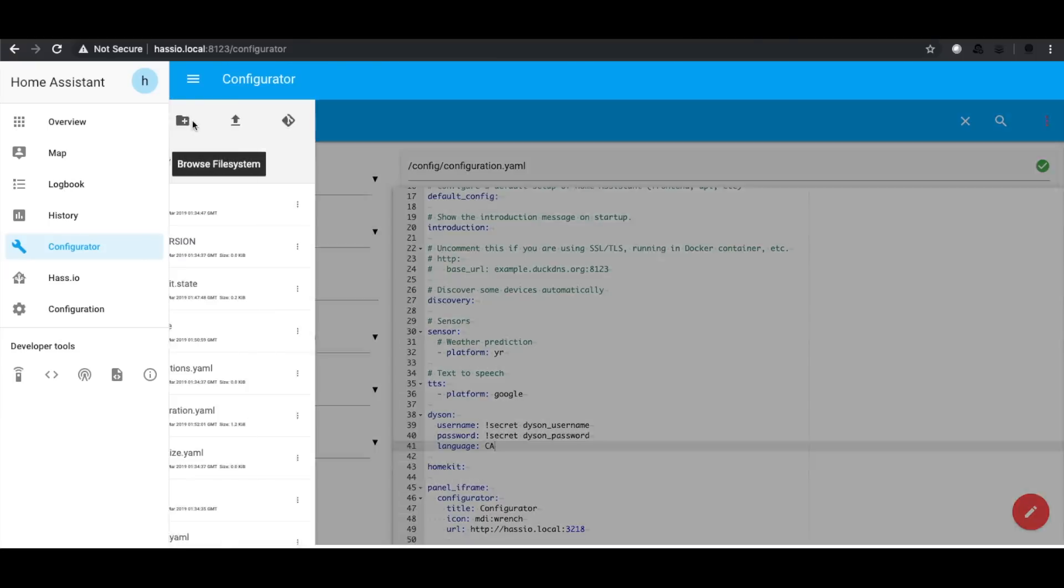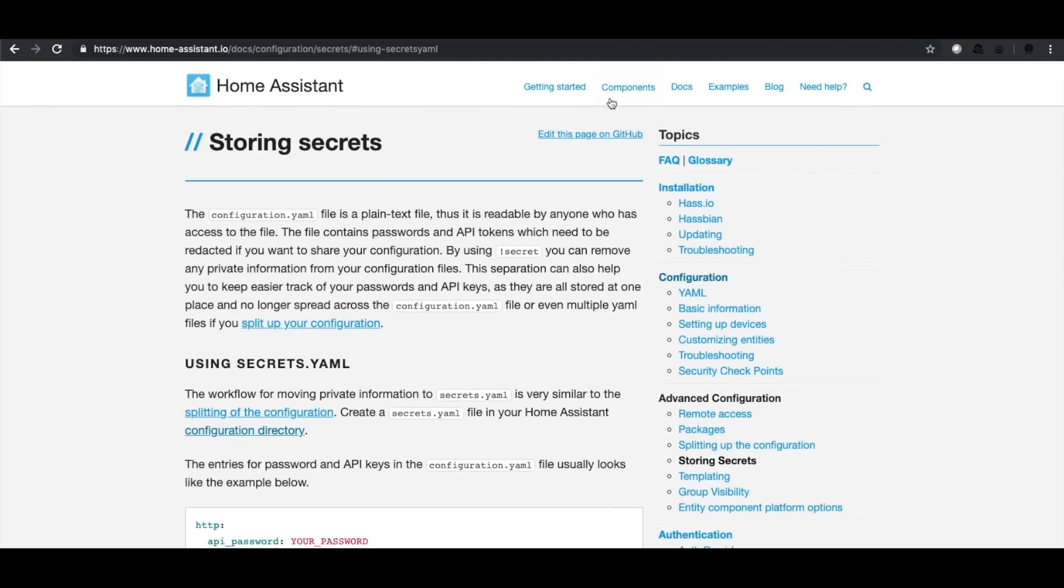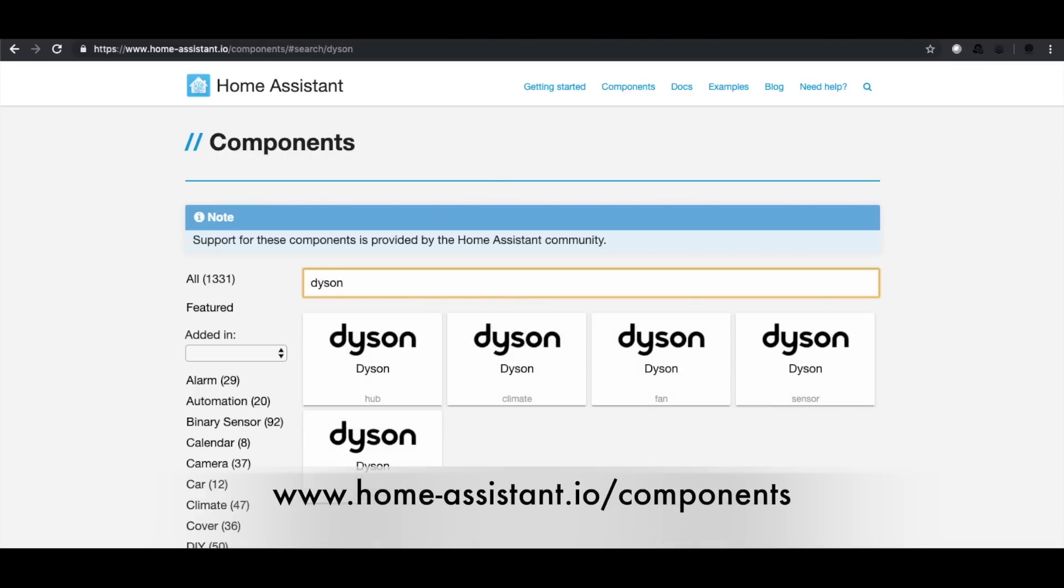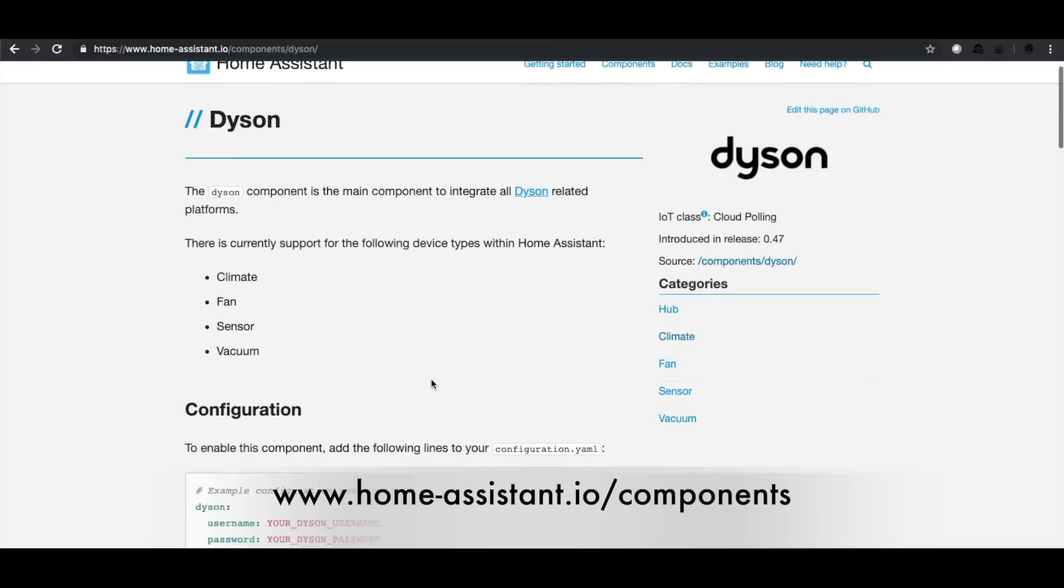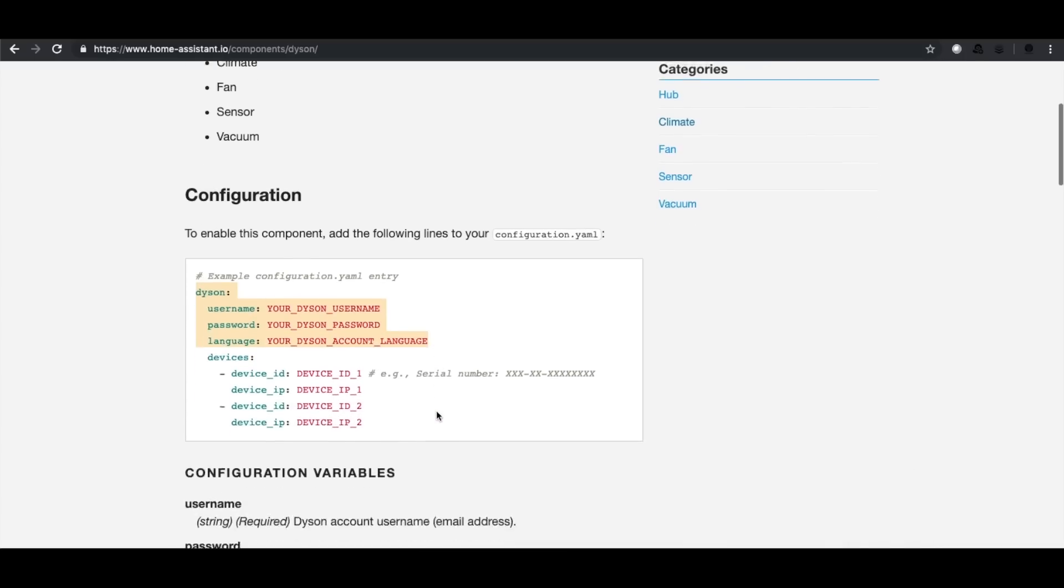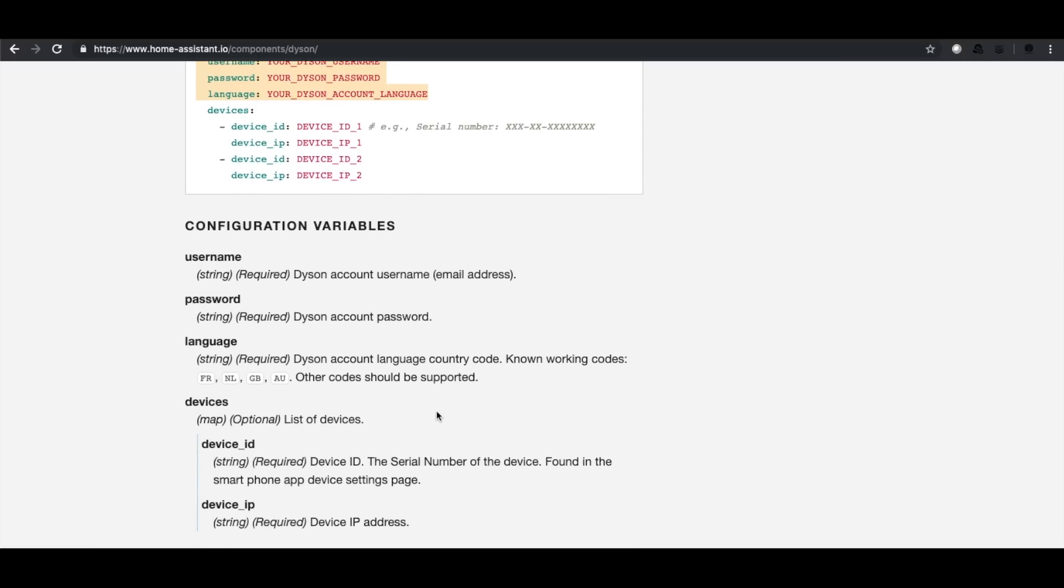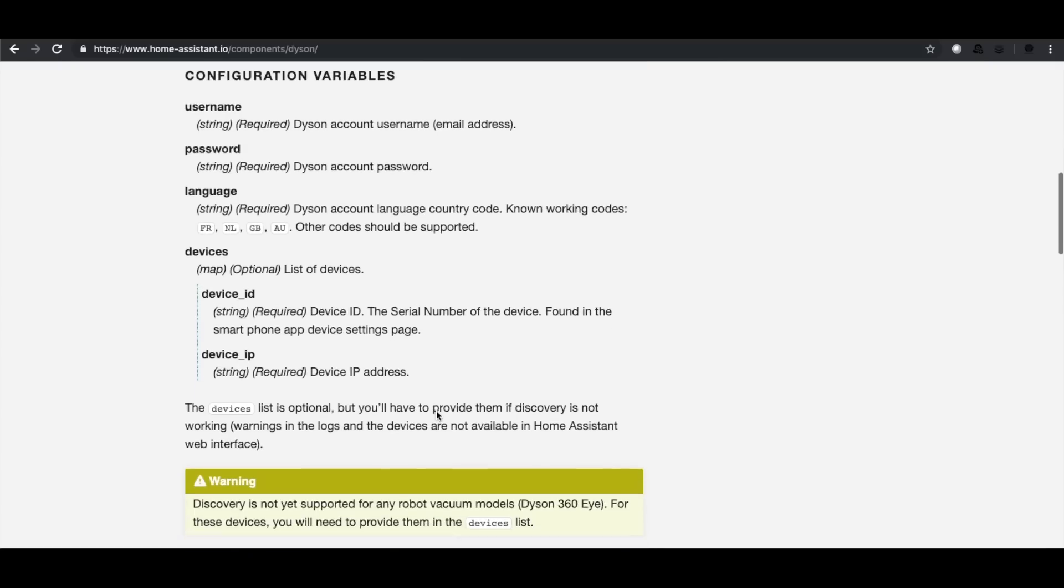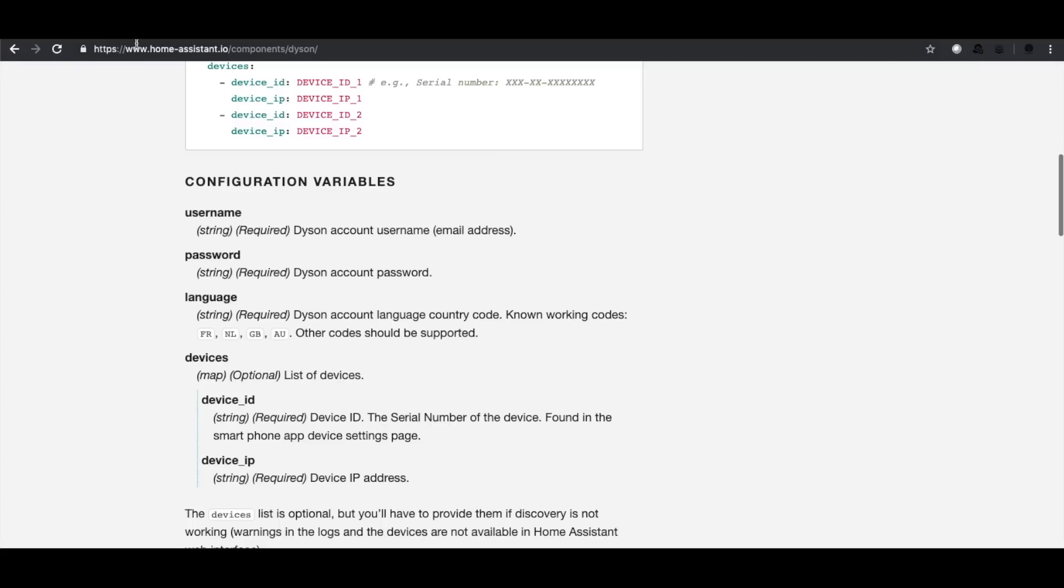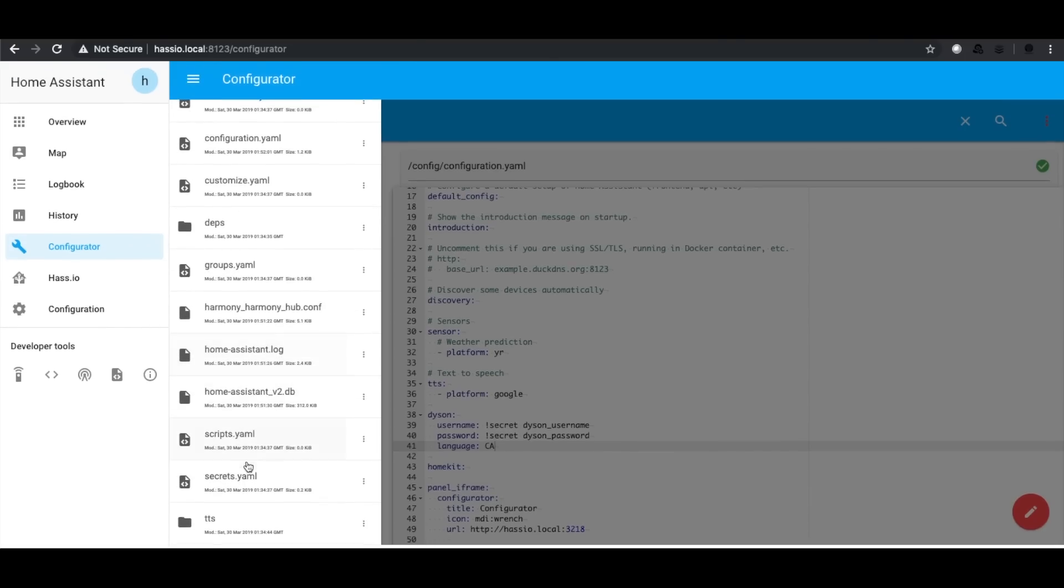So the next thing that we want to do is actually we're going to go over to the components on the Home Assistant page and we're going to search for Dyson. If you wanted to search for your own specific devices, this is a good way to see what kind of support you may or may not get. It also is going to show you how to configure this. In our case, I only have to put this in the configuration file. So this is literally a cut and paste. Your Dyson username and password, your language, and your language is going to pretty much be your two character country code. And then we simply go over to our configuration file and cut and paste that in.